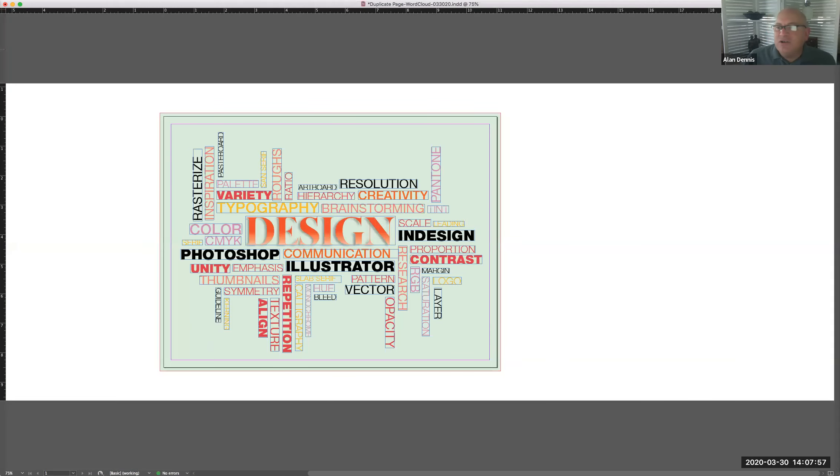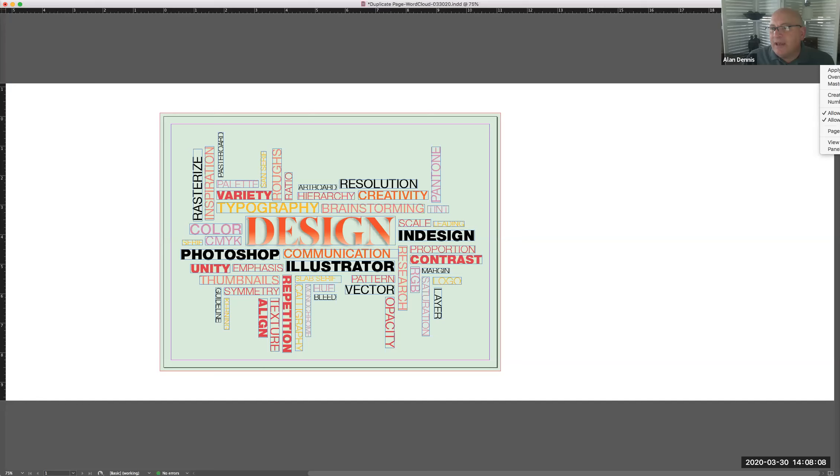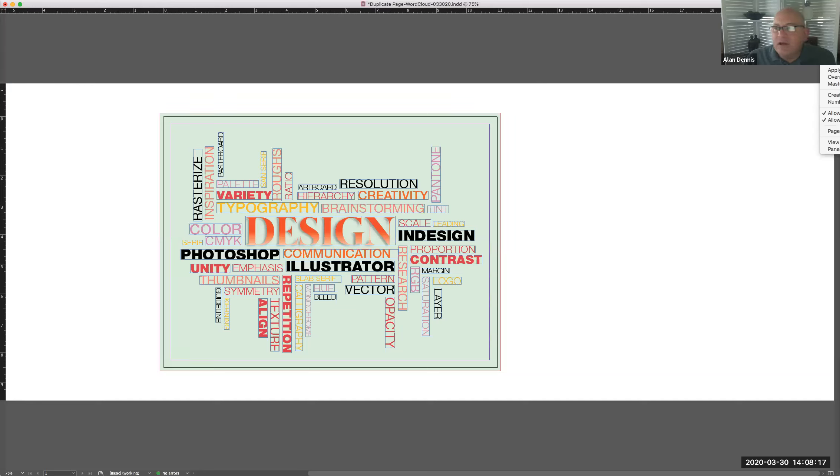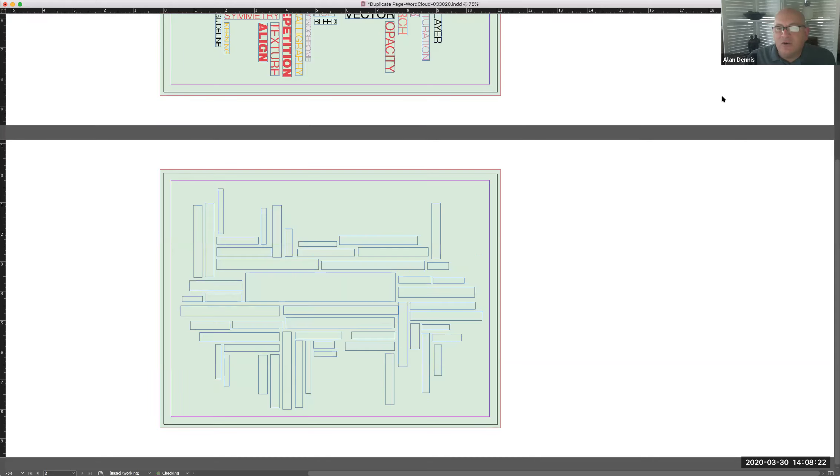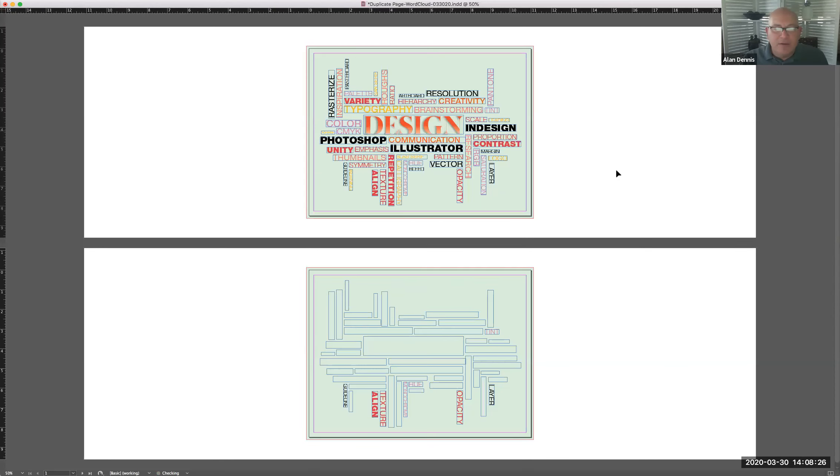In the page panel, which is right here, I can click right here on this little pull down menu and say duplicate spread right here. There's always in the world of Adobe more than one way to do things. So I could just click and I'll show you two ways to do it. So duplicate spread and you can see, and that's the easiest way to do it.